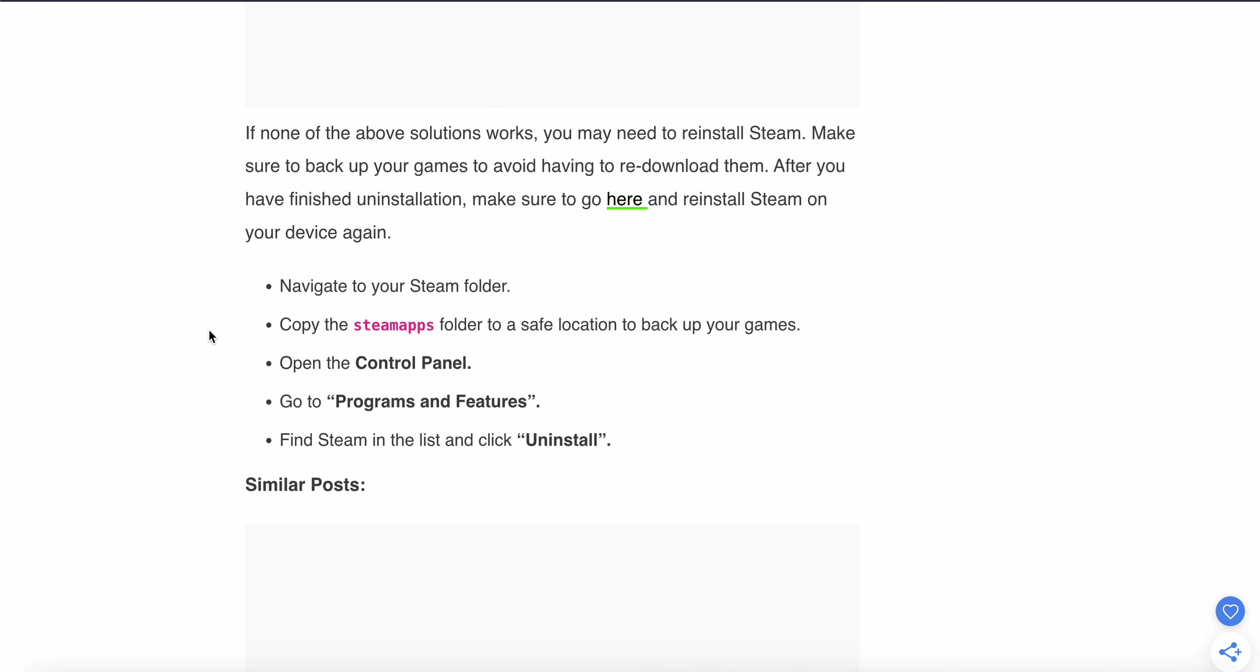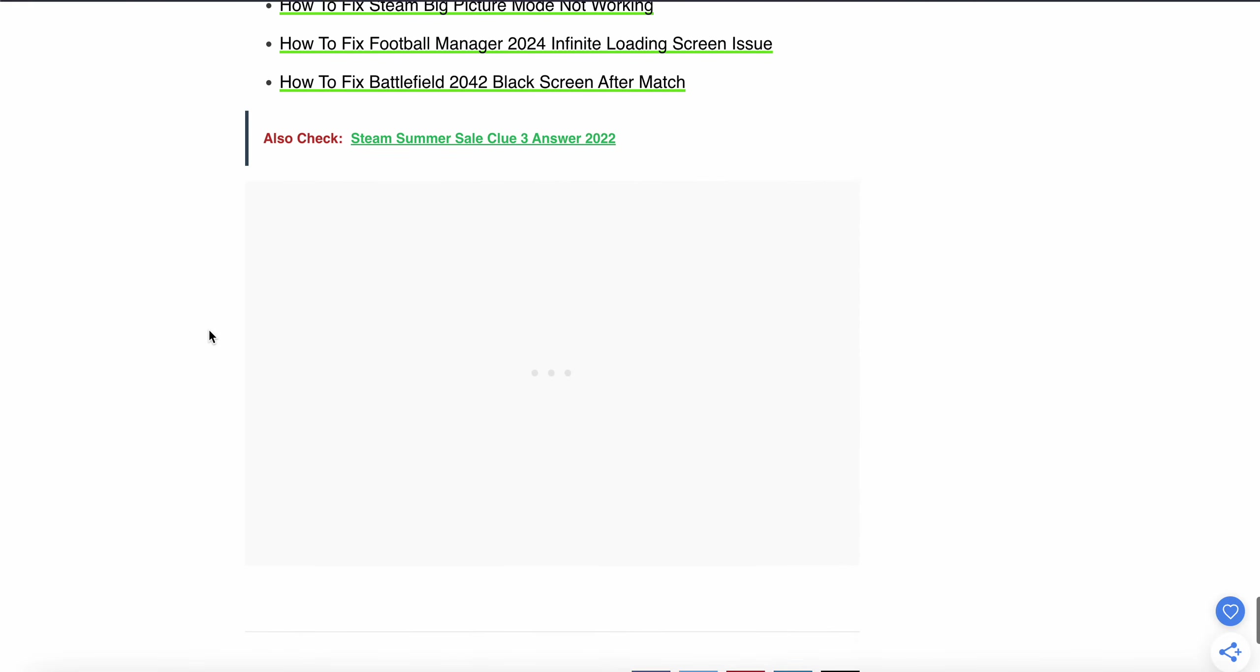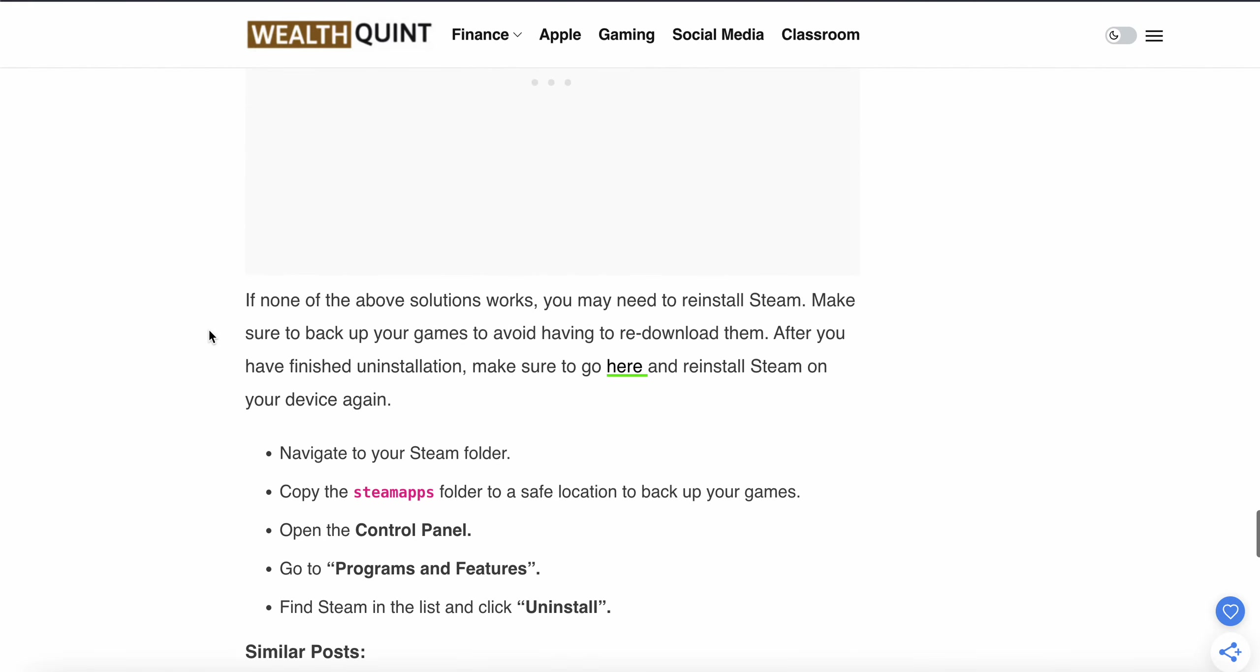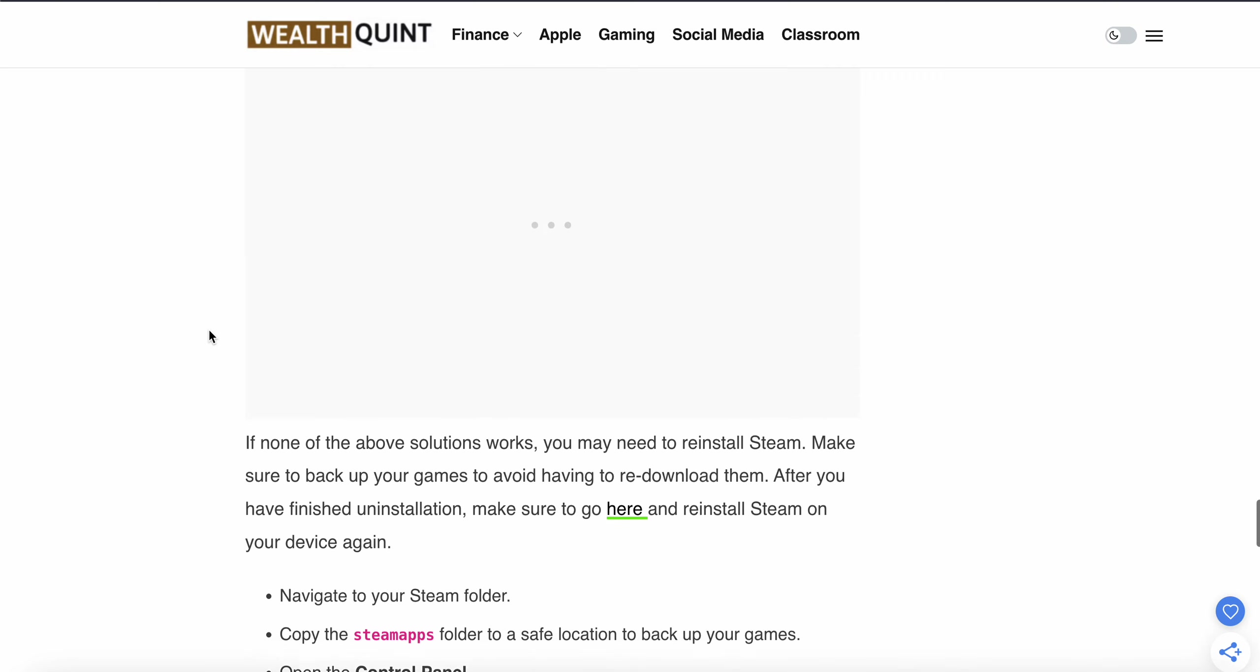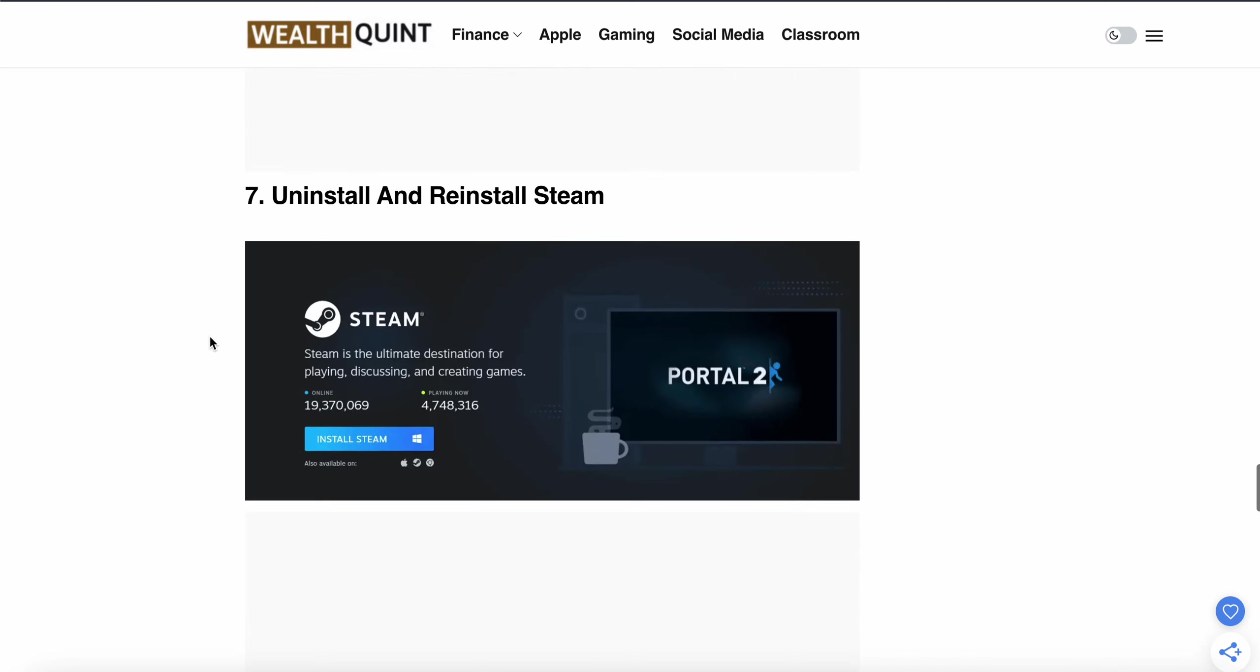Find Steam in the list and uninstall it. After uninstalling, go to the official Steam page, download the latest version, and reinstall it. Thank you guys, have a nice day, and subscribe to our YouTube channel for further updates.